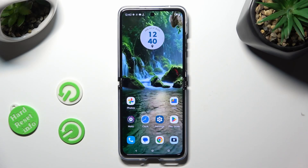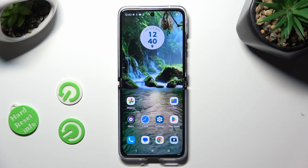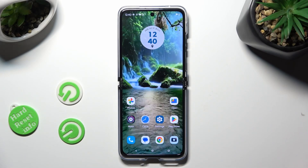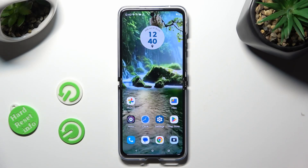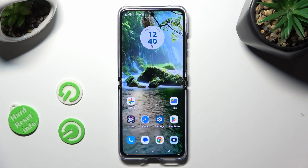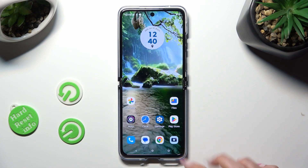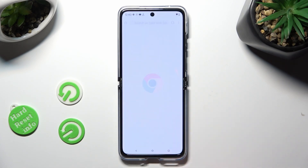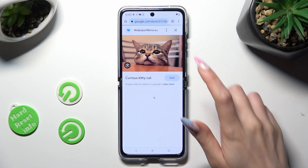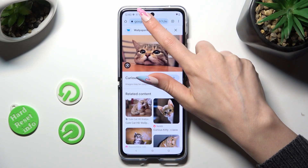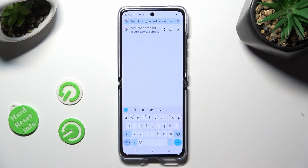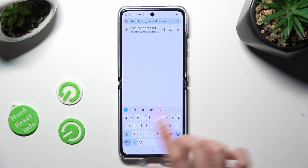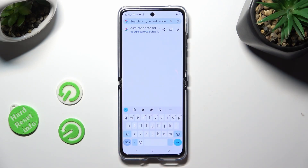Hi, in front of me is the Motorola Razr 30 Ultra, and today I would like to show you how you can change and customize your keyboard's theme.